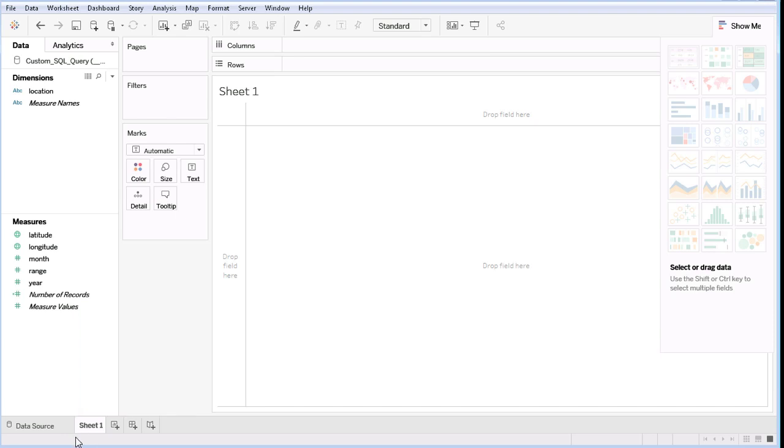Notice that the Latitude and Longitude have a different icon next to them in the Measures list. Tableau has already realized that these are location data. We will drag the Longitude to the Columns list and Latitude to the Rows list.